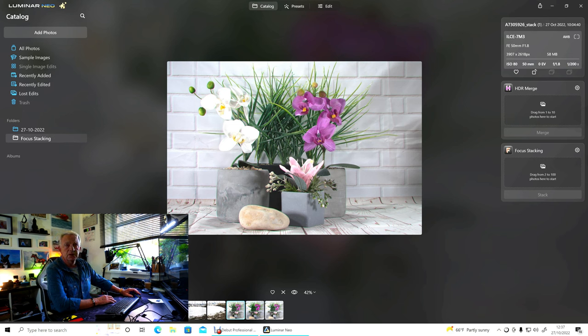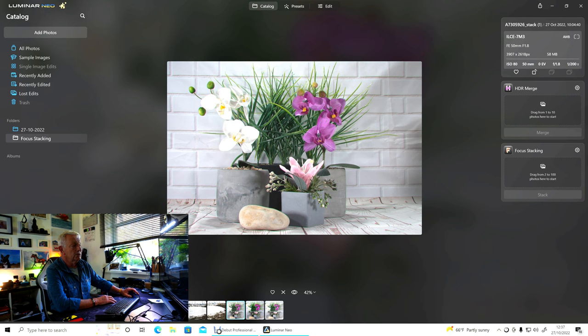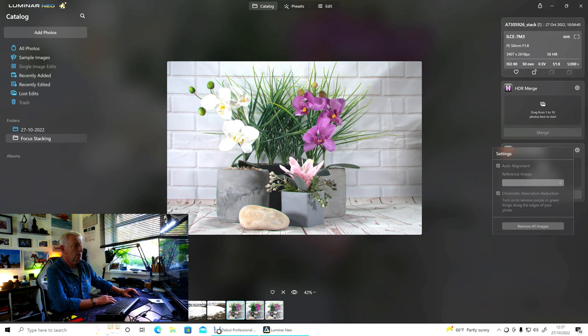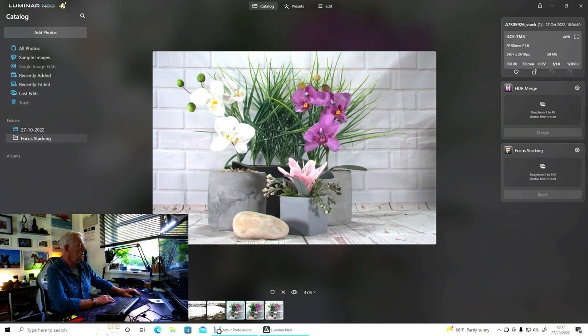Take your photos. Put them into Luminar in the catalogue. Select them. Drag and drop. Make sure that you just check that you've got the auto alignment and chromatic aberration reduction on. And, away you go.